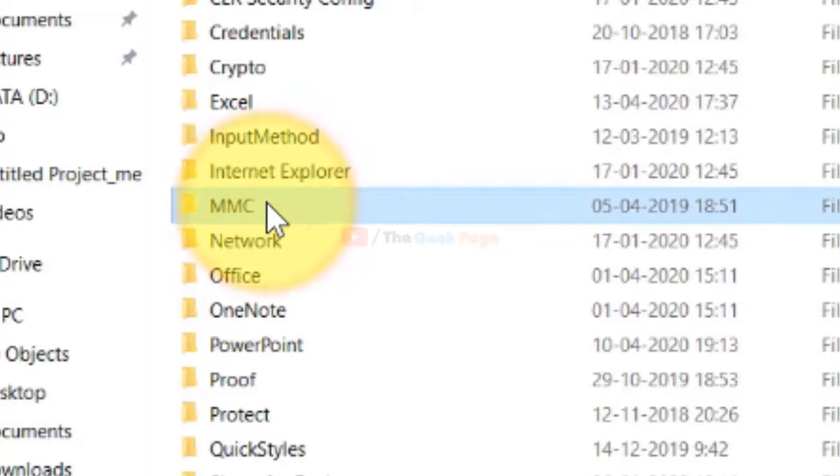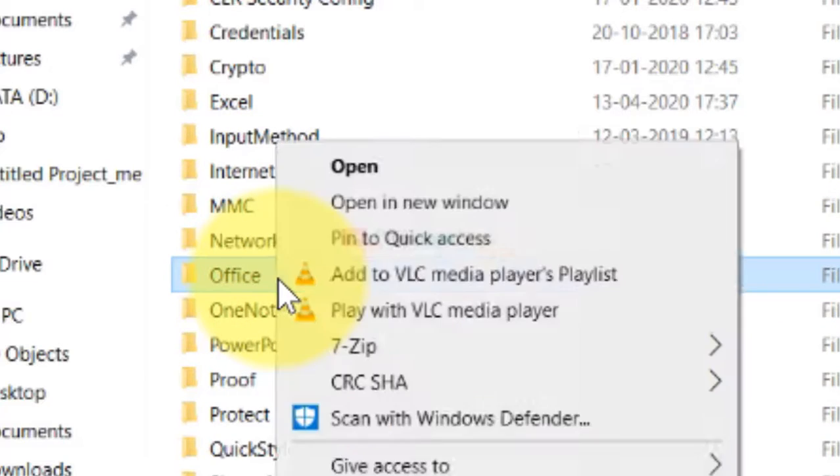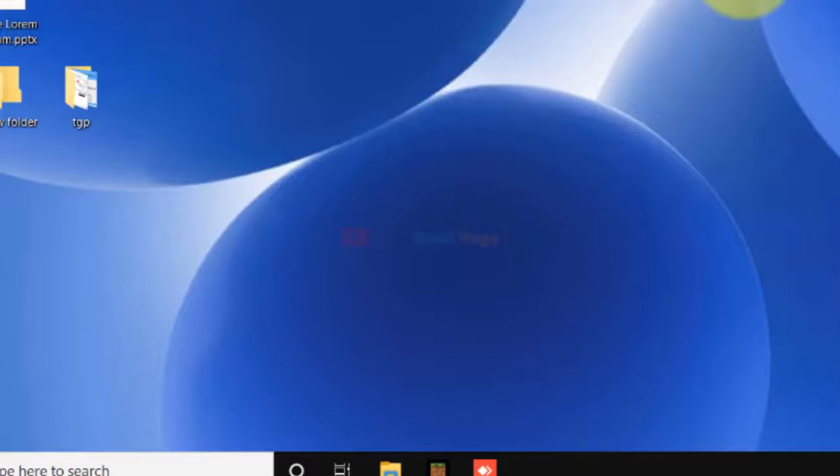Now you have to do one more thing. Go to the search bar and search app data. Click on it, find the Office folder, right-click and delete Office from here also.